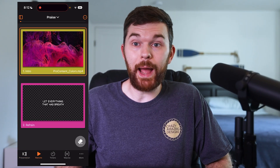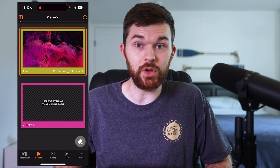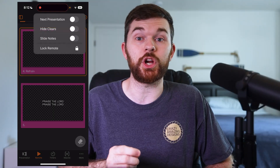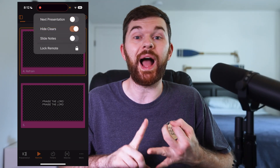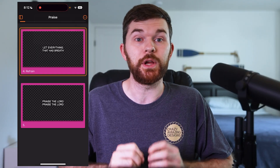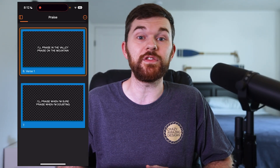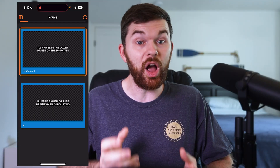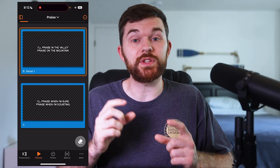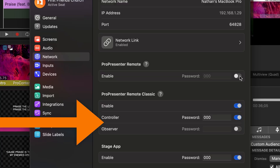On the remote tab, tap or swipe the slides to advance to the next slide. The clear layer controls are again in the bottom right. In the top right, we have toggles to show the next presentation, hide the clears, and show slide notes. We also have lock remote, which means the app won't have control of ProPresenter. This toggle removes the menu bar at the bottom and locks the app to the remote screen — previously possible in the classic version by enabling remote or enabling viewer.